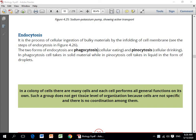Bismillahirrahmanirrahim. Dear students, you are watching the YouTube channel of Allied School Superior Barrier Campus. This video is about Class 9 Biology. Today we are going to discuss the topic of endocytosis and exocytosis. Endocytosis is the process of cellular ingestion of bulky materials by infolding of the cell membranes.